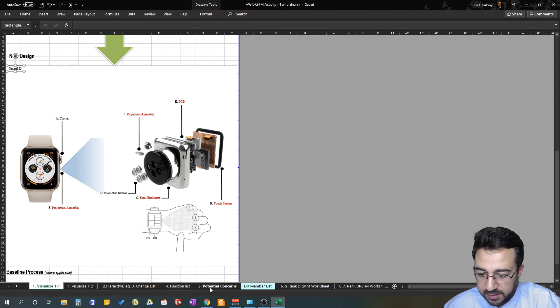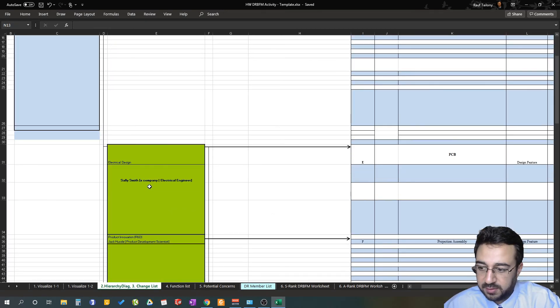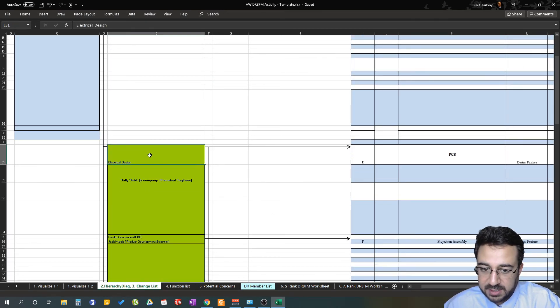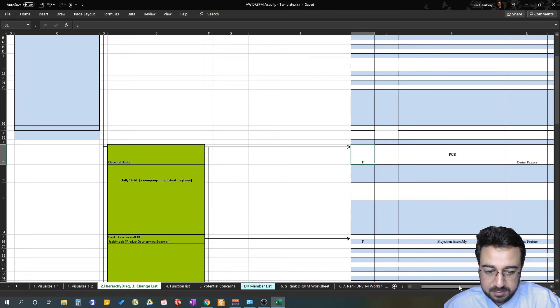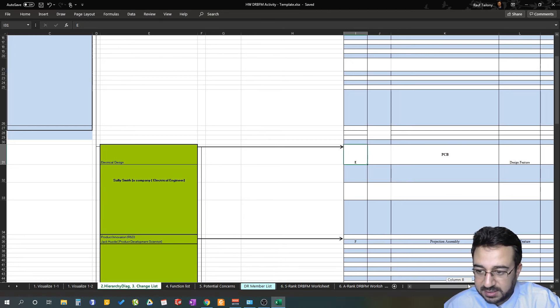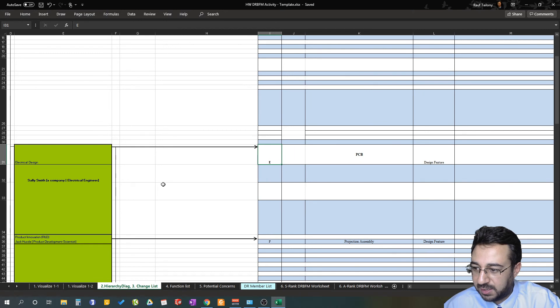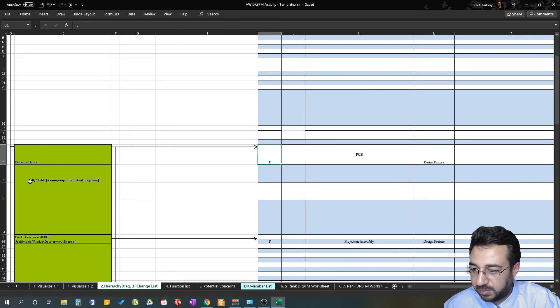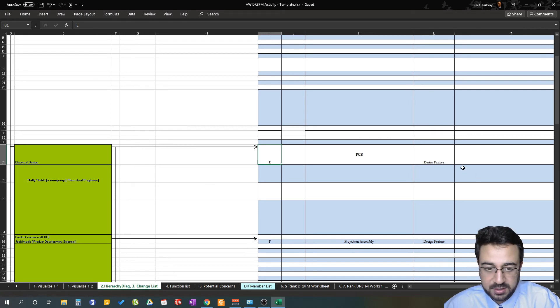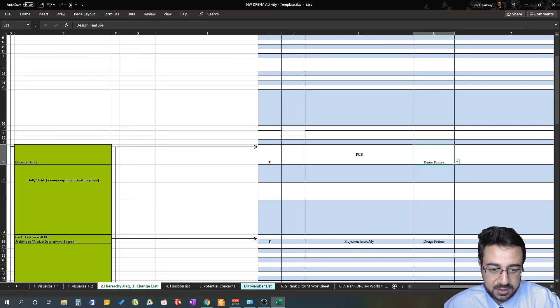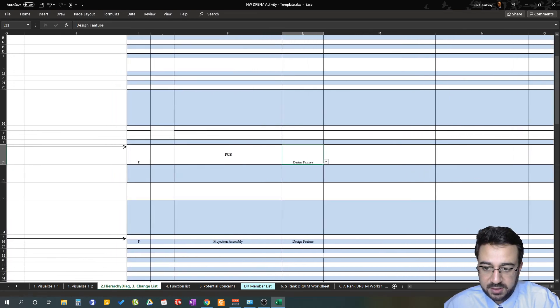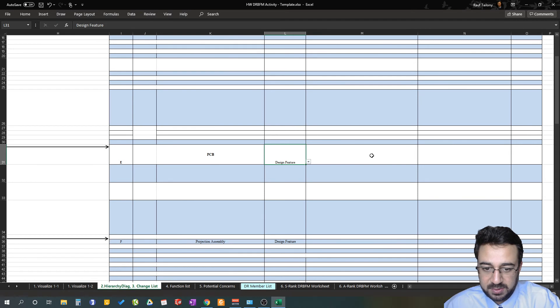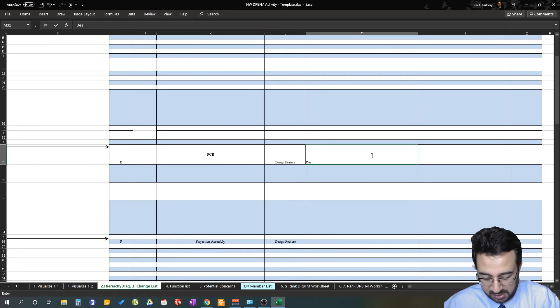If we go back to the hierarchy, we continue in our process. We have electrical design, and in electrical design we have the PCB that's being handled by the electrical design department, led by Sally Smith from the same company who's an electrical engineer. What is being changed here? We're tuning the design feature, so the PCB is going from design A into design B.